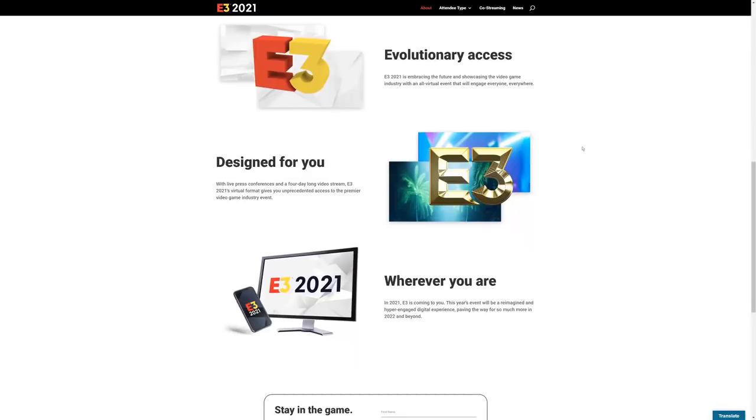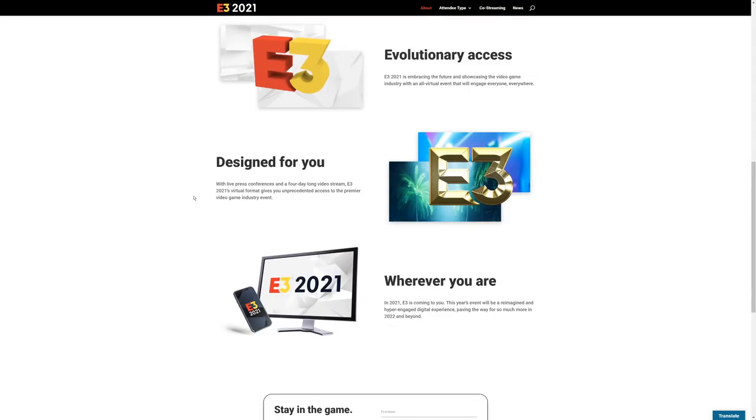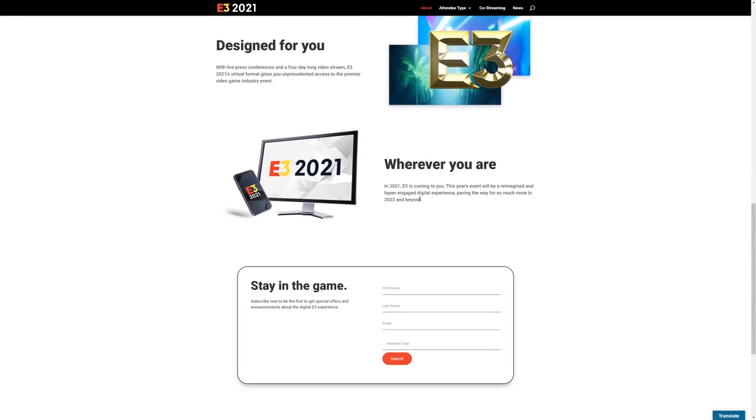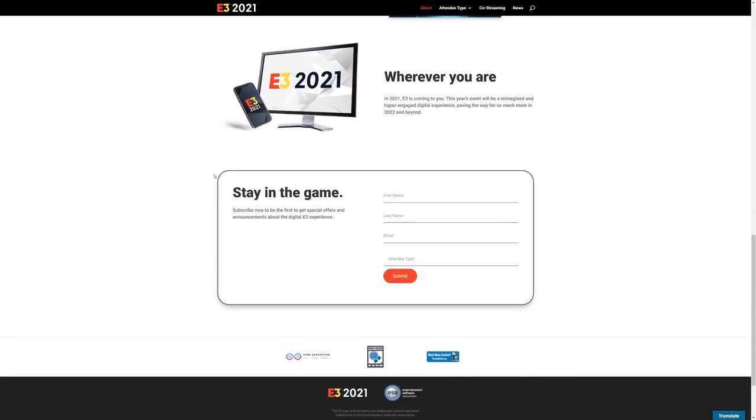E3 2021 is embracing the future and showcasing the video game industry with an all-virtual event that will engage everyone, everywhere. There'll be live press conferences and a four-day long video stream. E3 2021's virtual format gives you unprecedented access to the premiere video game industry event. This year's event will be a reimagined, hyper-engaged digital experience paving the way for so much more in 2022 and beyond.